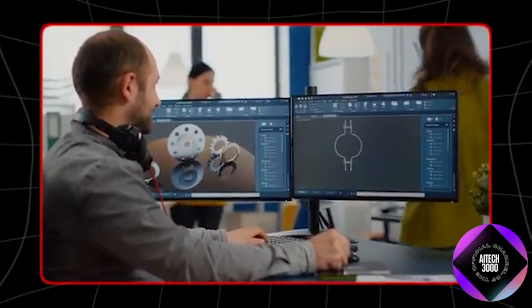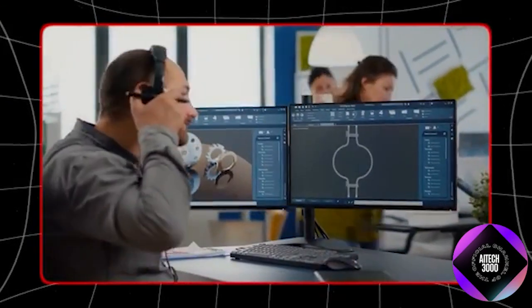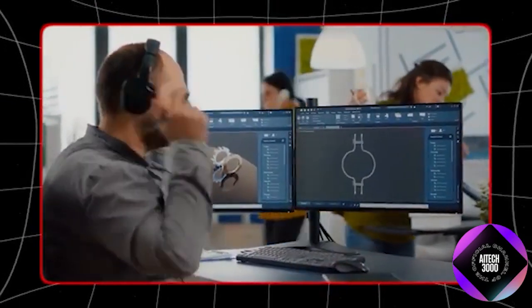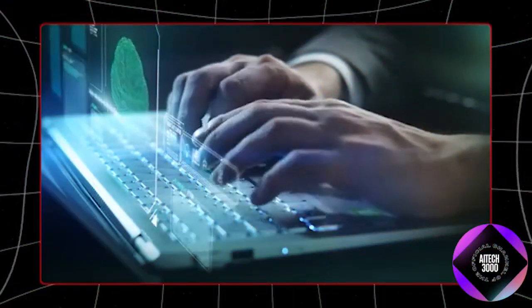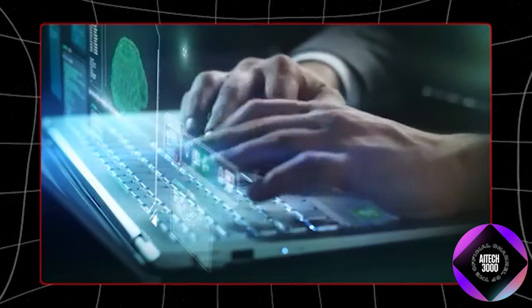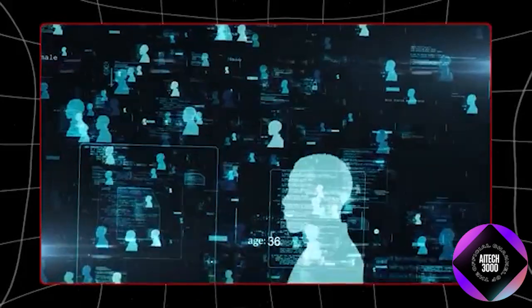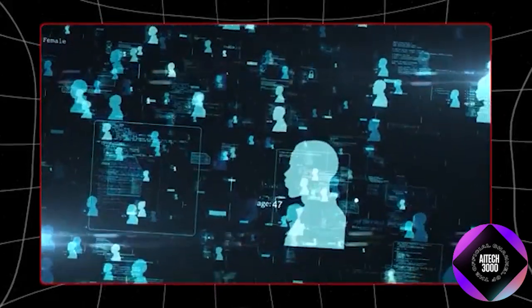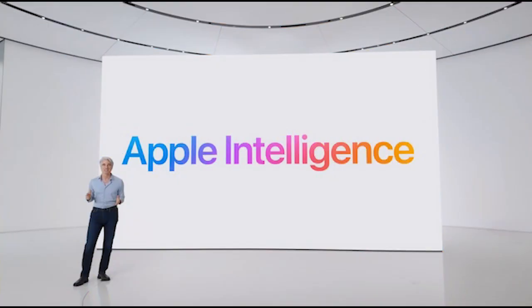Users can interact with the AI more naturally and intuitively, using everyday language to achieve complex tasks. This democratizes access to advanced AI technology, making it accessible to a broader audience beyond just technical experts.